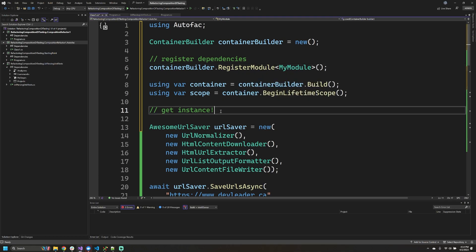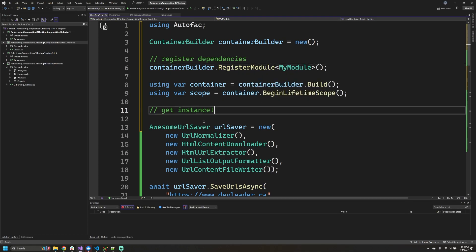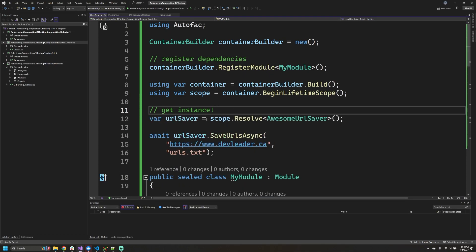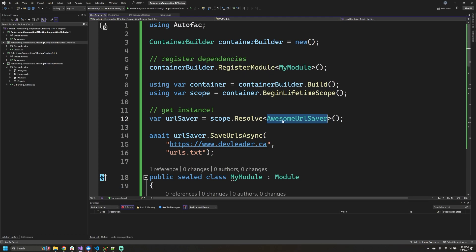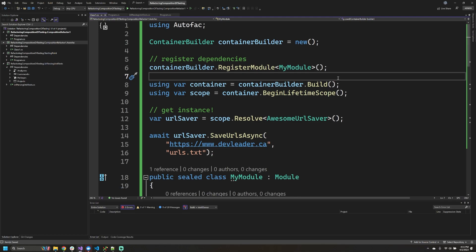Now that we've registered our module, we can actually try to get the instance of our URL saver. To actually get the instance of our URL saver, we just ask the scope to resolve the type that we're interested in, which is awesome URL saver. In theory, this is all we need to be able to do to refactor our code for using Autofac. Or is it?